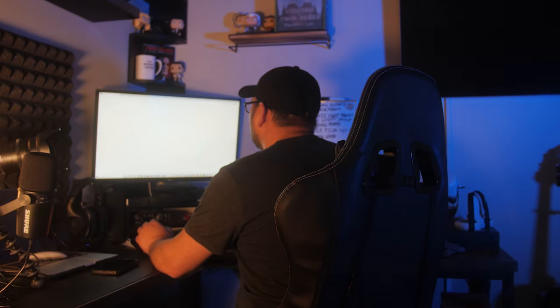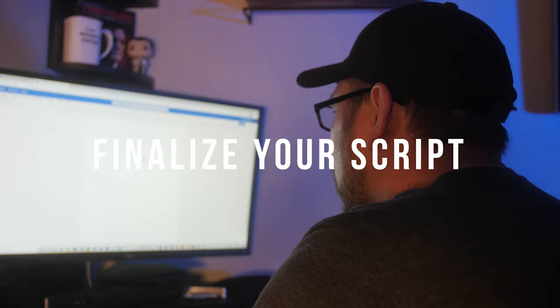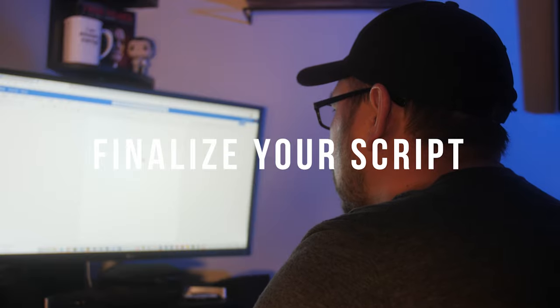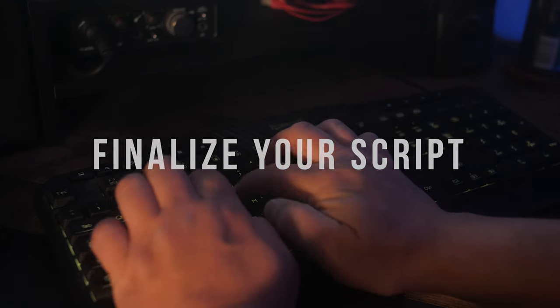Step 1: Finalize your story and script. The story you are trying to tell is going to influence everything else that you need to do during pre-production. So tighten up your script as much as possible before proceeding to the next steps.